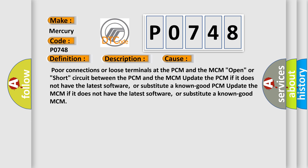Update the PCM if it does not have the latest software, or substitute a known good PCM. Update the MCM if it does not have the latest software, or substitute a known good MCM.